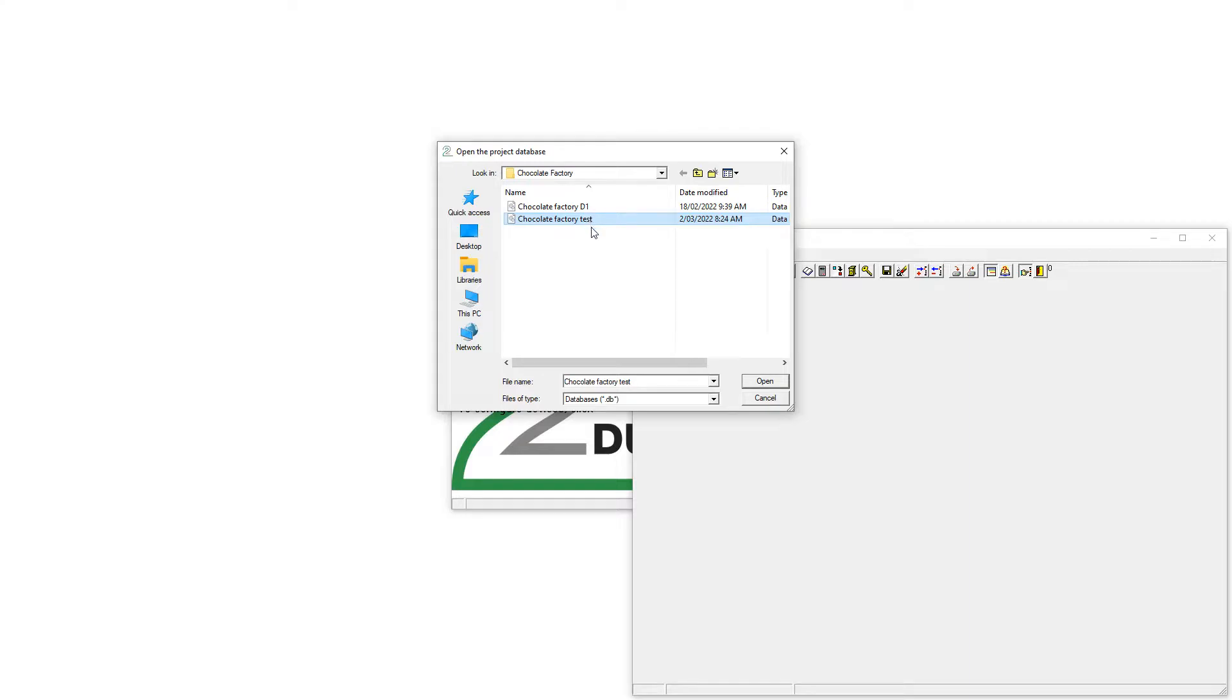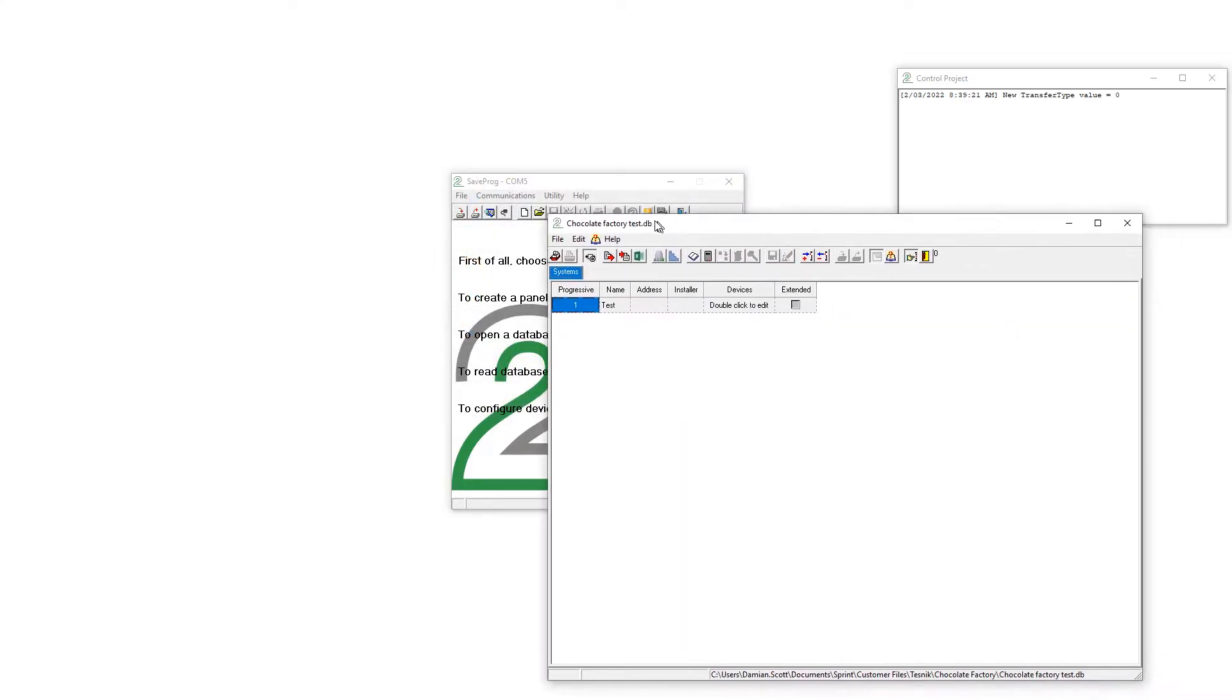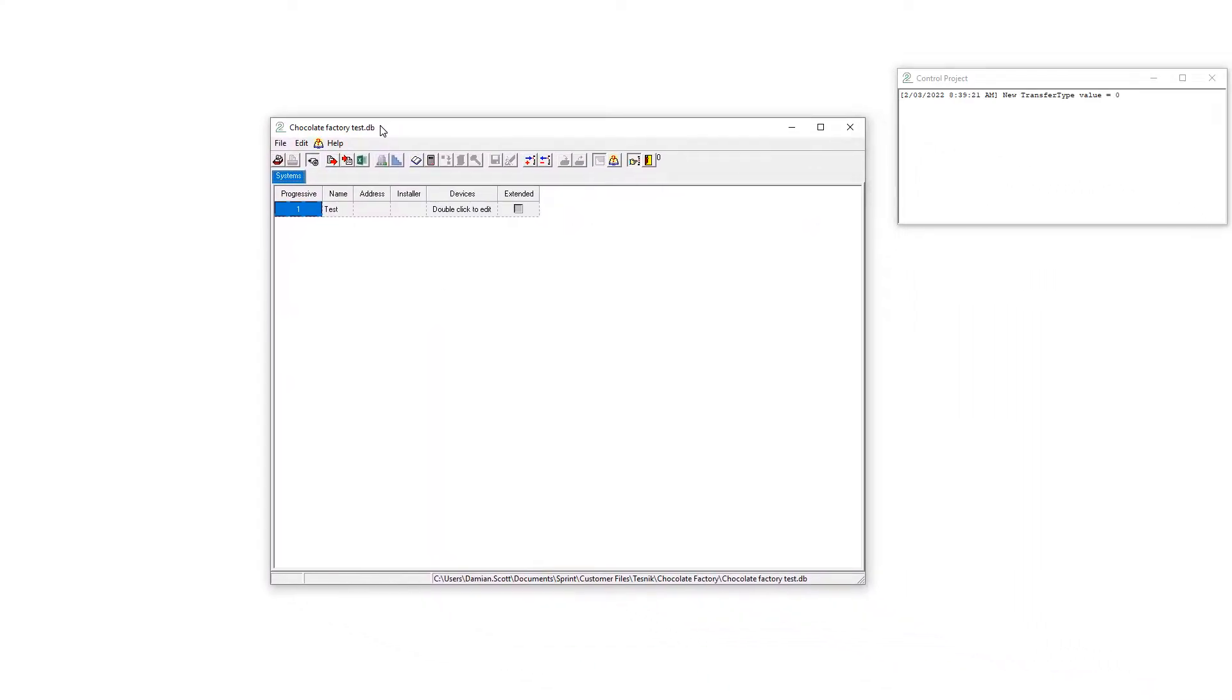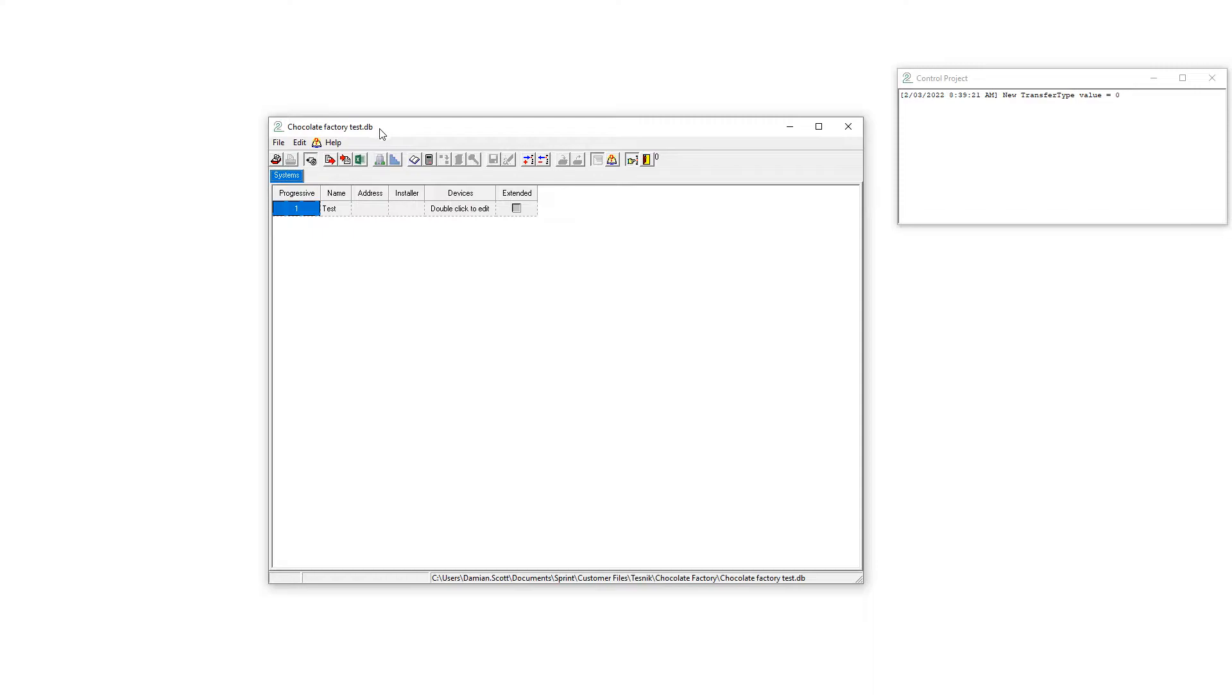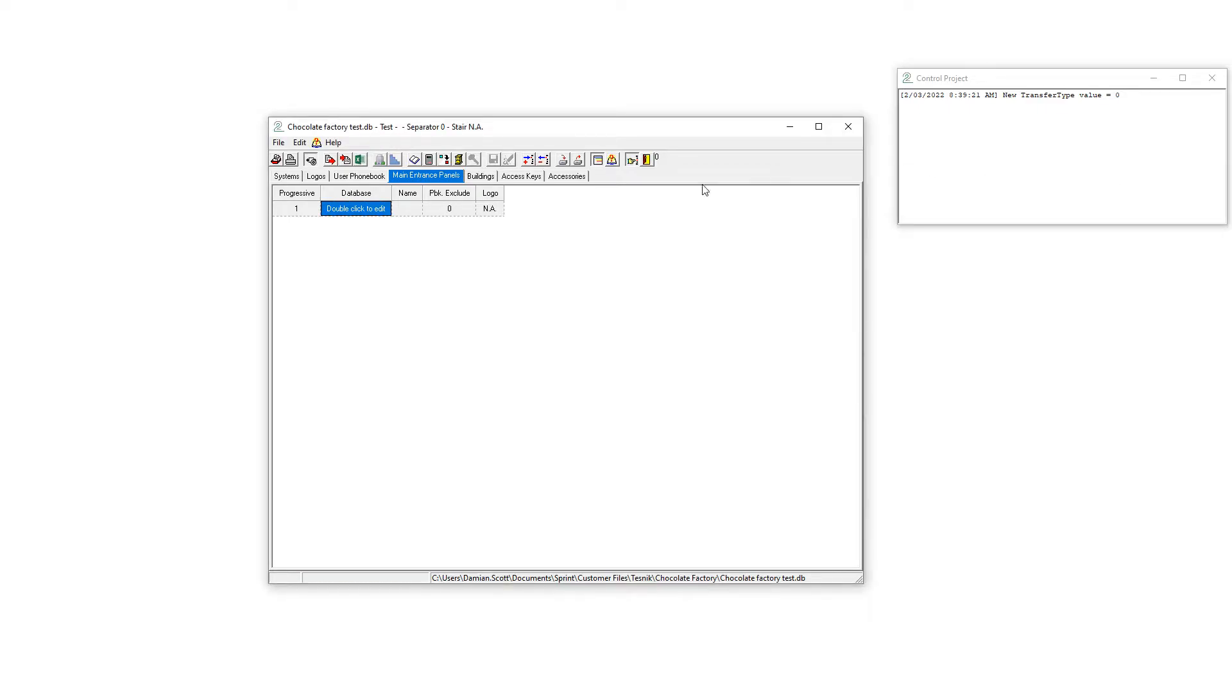We are going to use this test for this particular example. So here we can see that there is a preloaded database. We can actually double click on here to see what the database actually includes. We don't really need this one so we can close that.